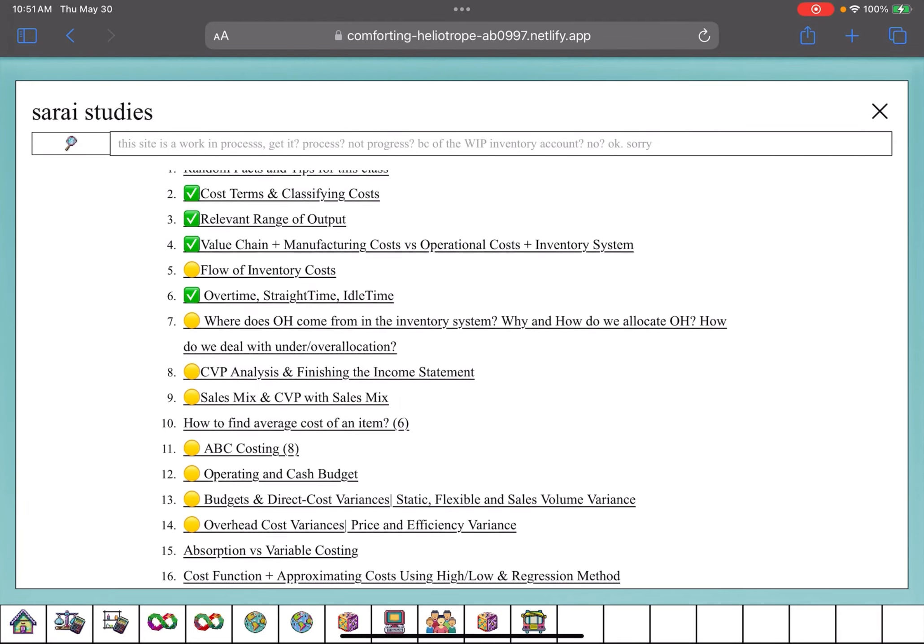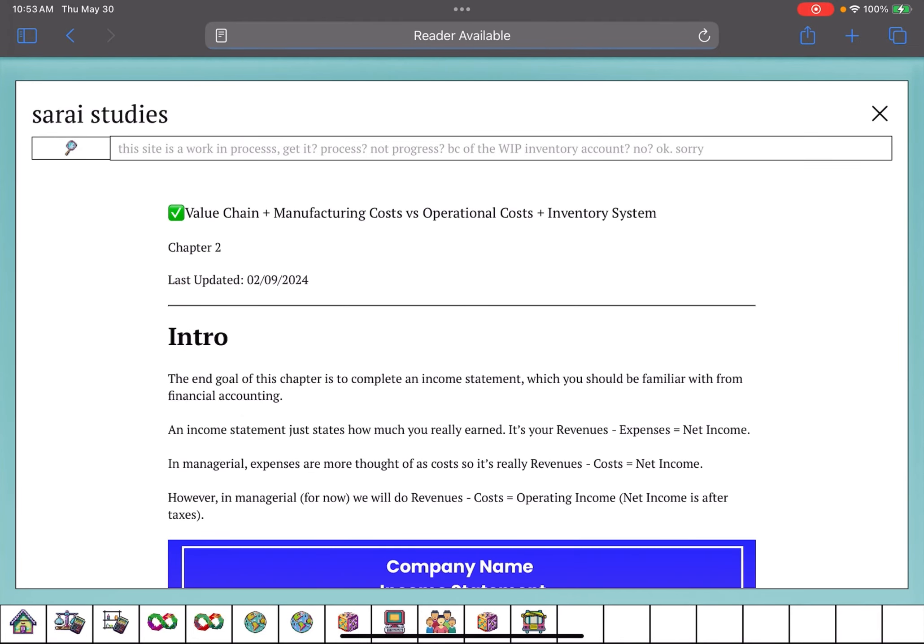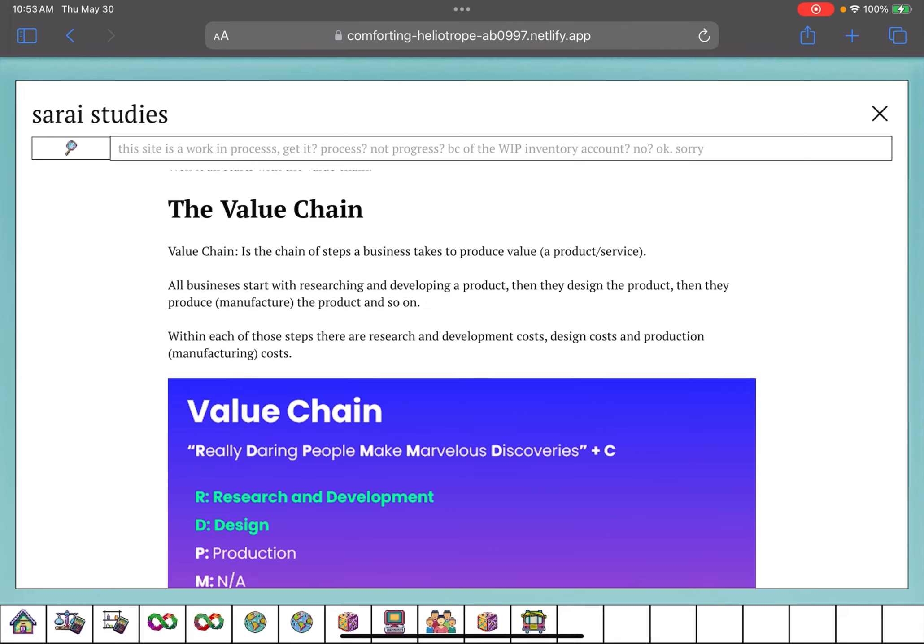These and all other managerial accounting problems can be found in Sarai's studies. The link is in the description box below.